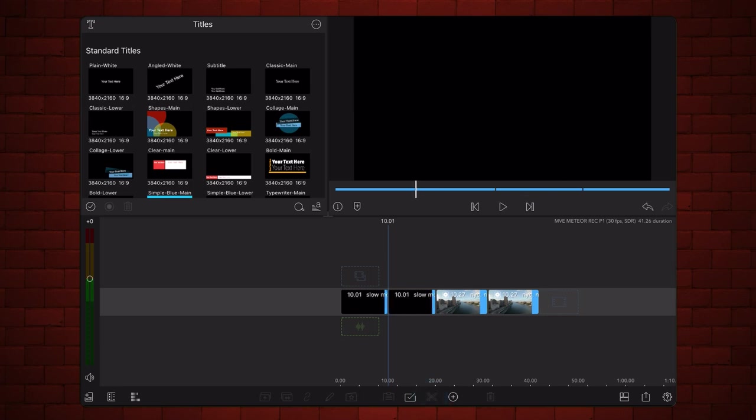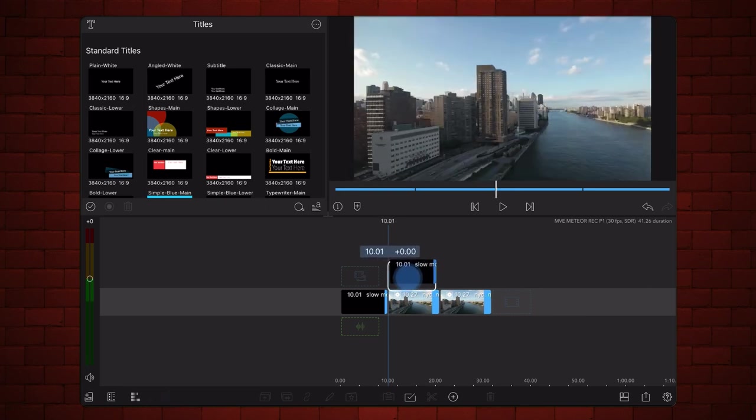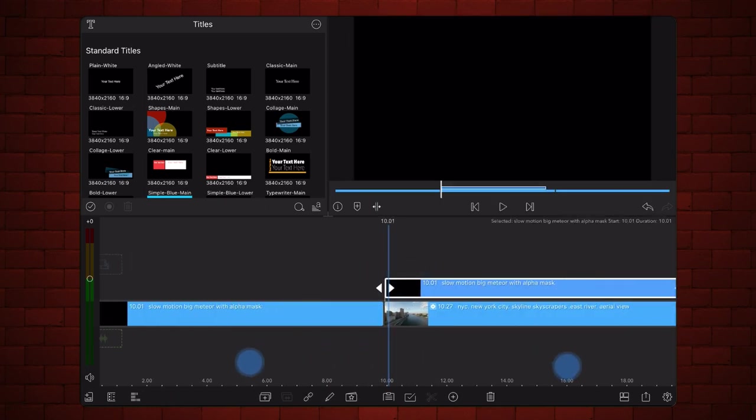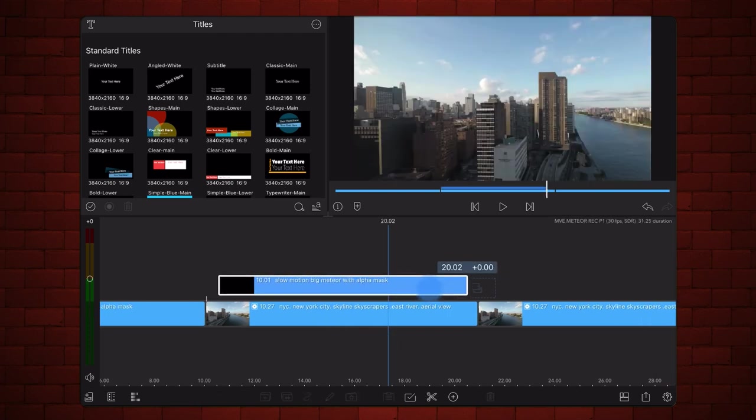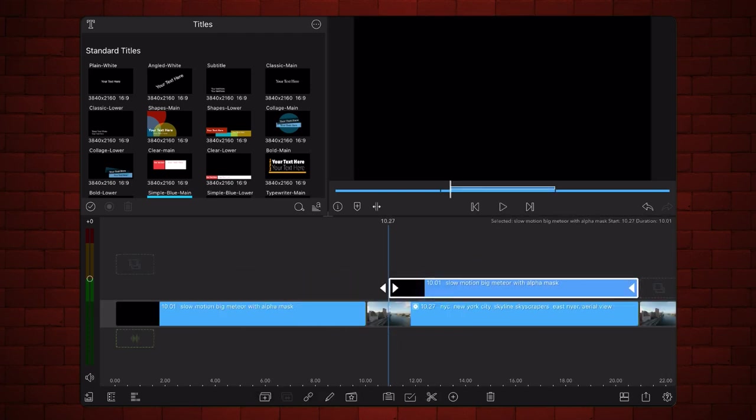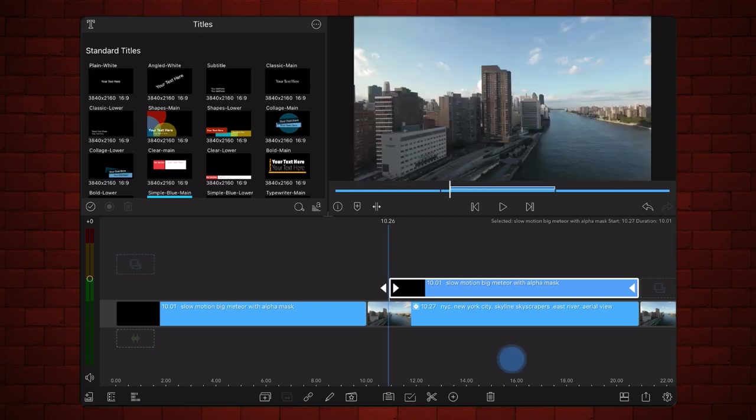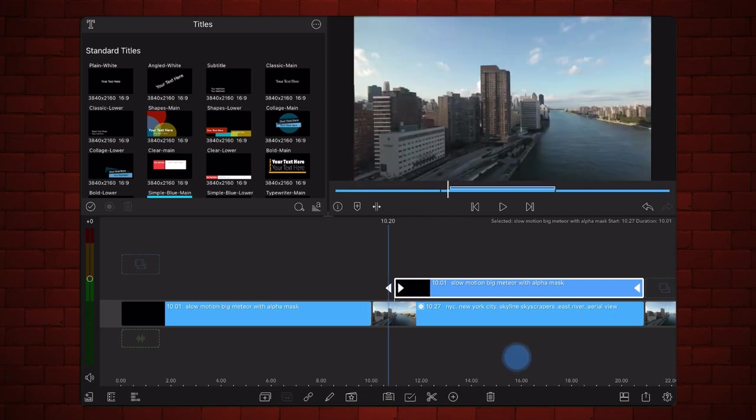Place the second half of the cut containing the mask above the first video of the city, aligned to the end of the clip. With the video of the city being about one second longer than the footage of the meteor, this will make the meteor appear one second after the footage of the city starts.